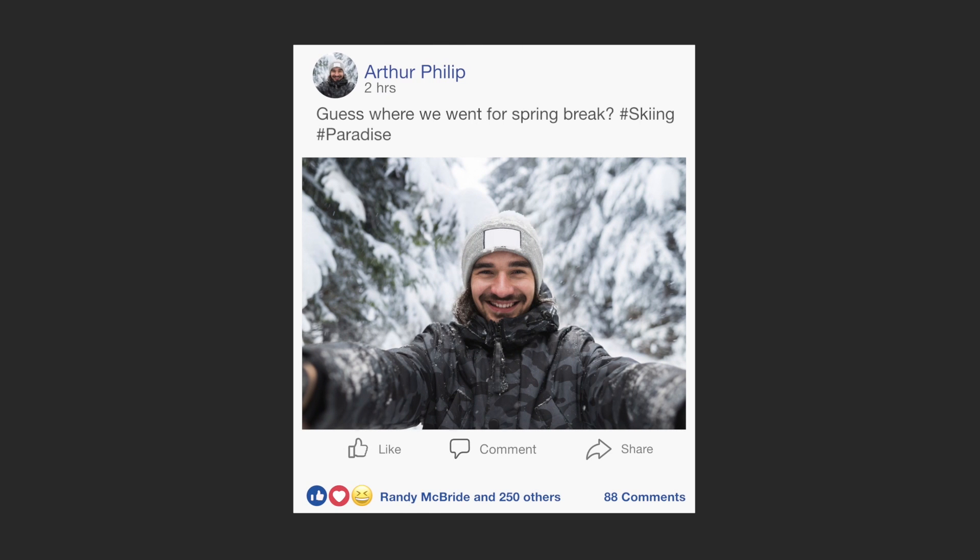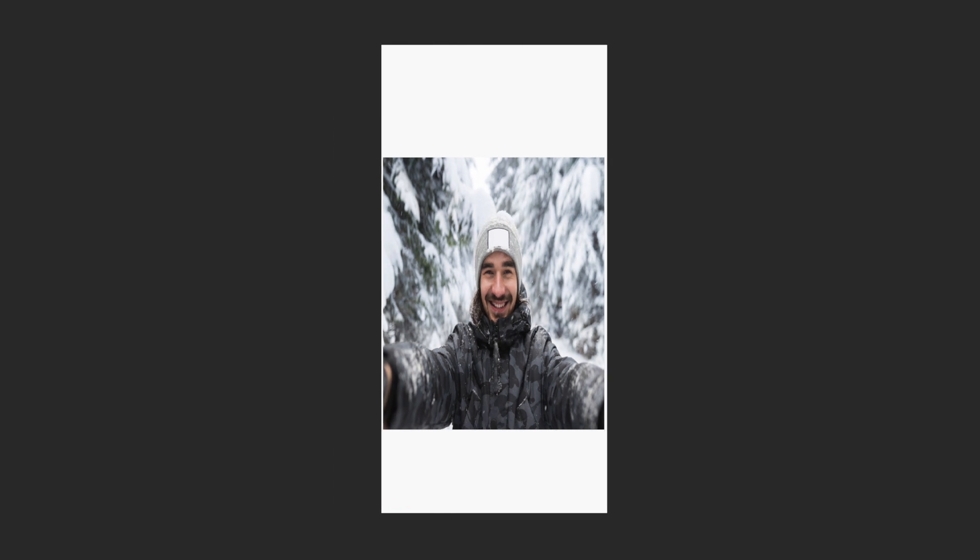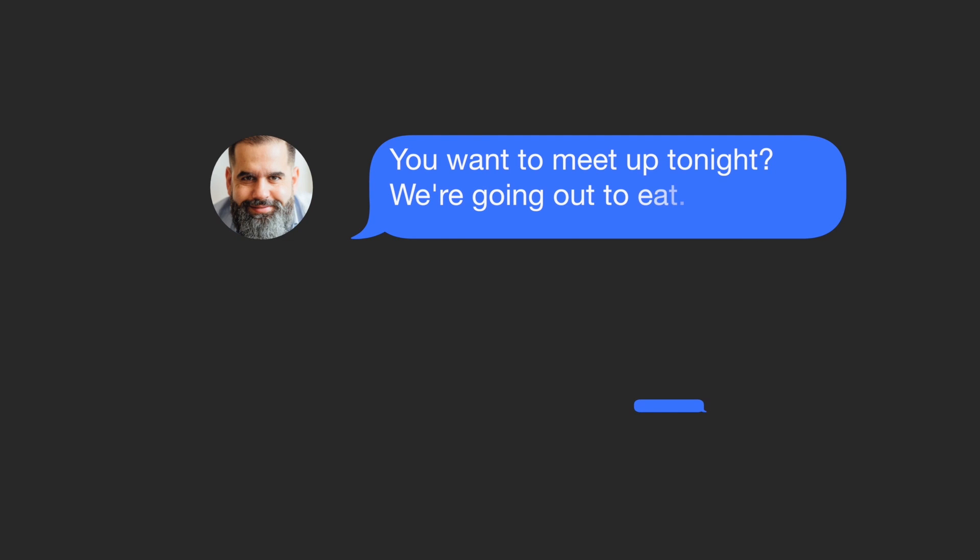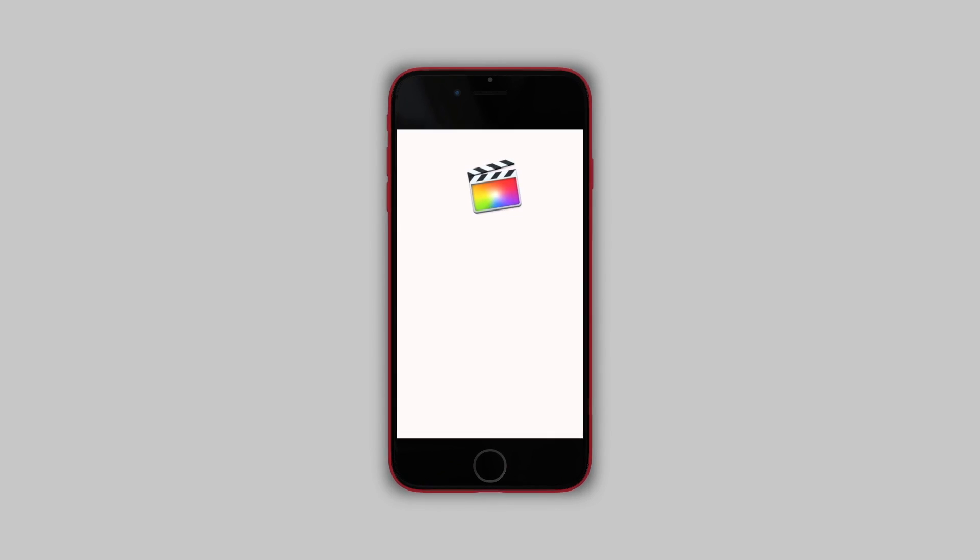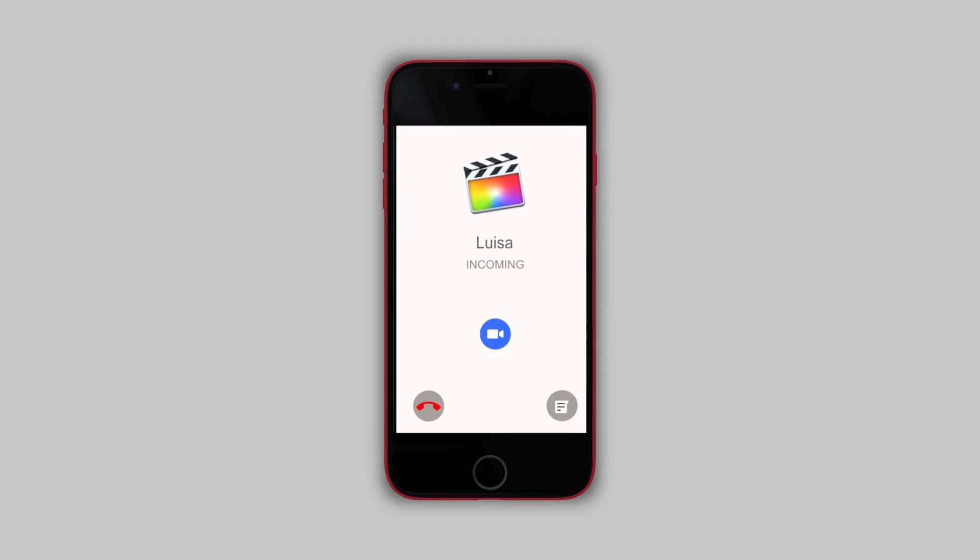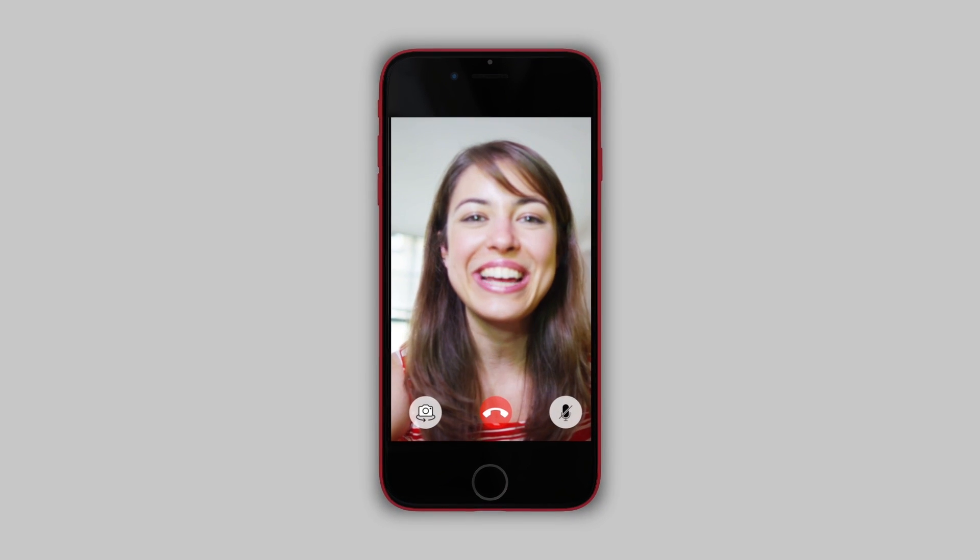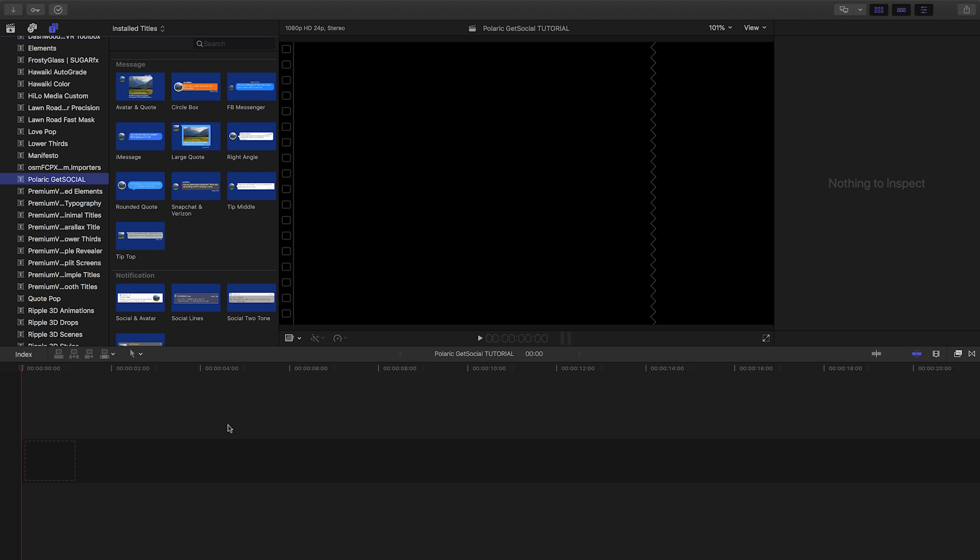Polaric GetSocial allows you to visualize connection and add energy to communication with 30 professionally animated social media and message-inspired templates. GetSocial was created exclusively for Final Cut Pro X.